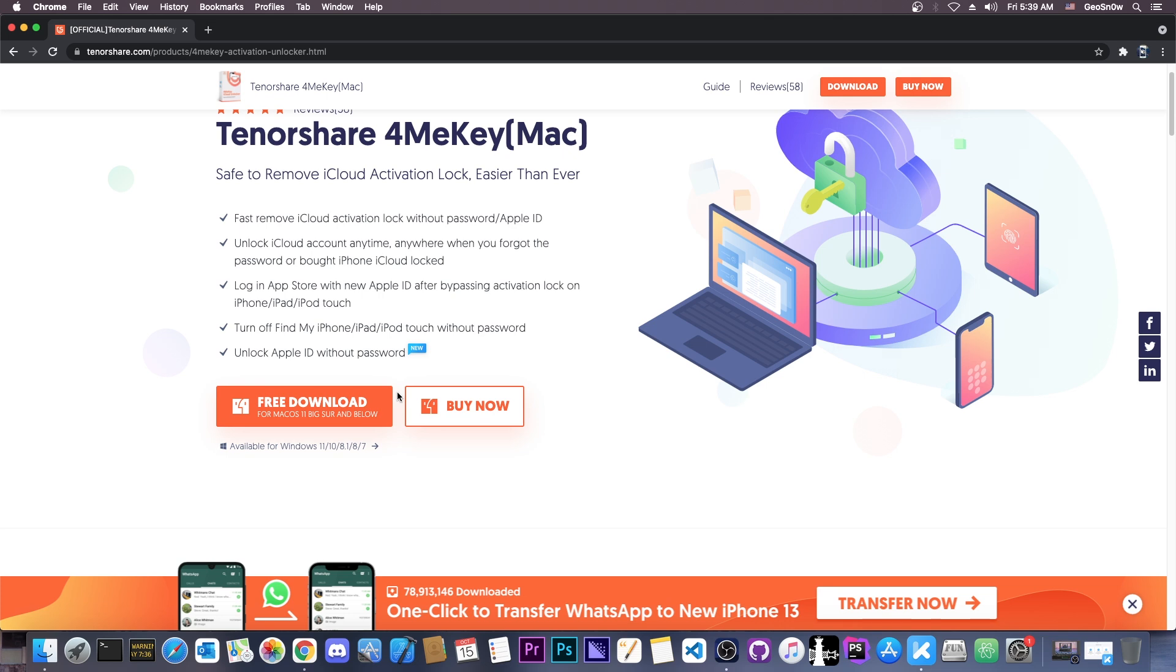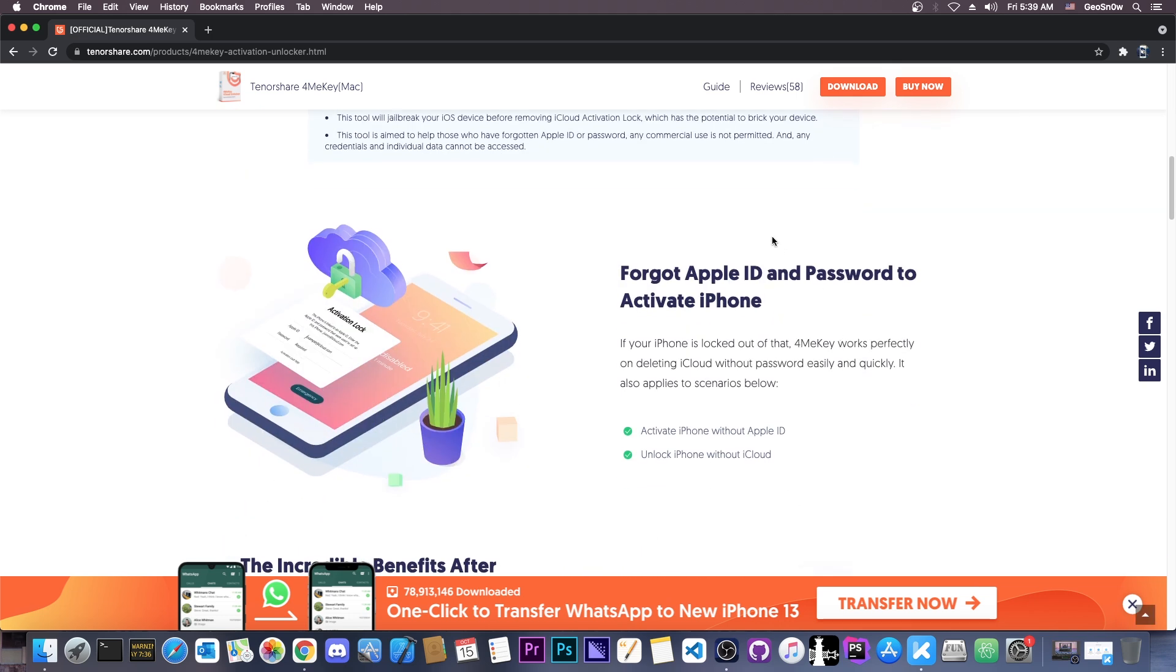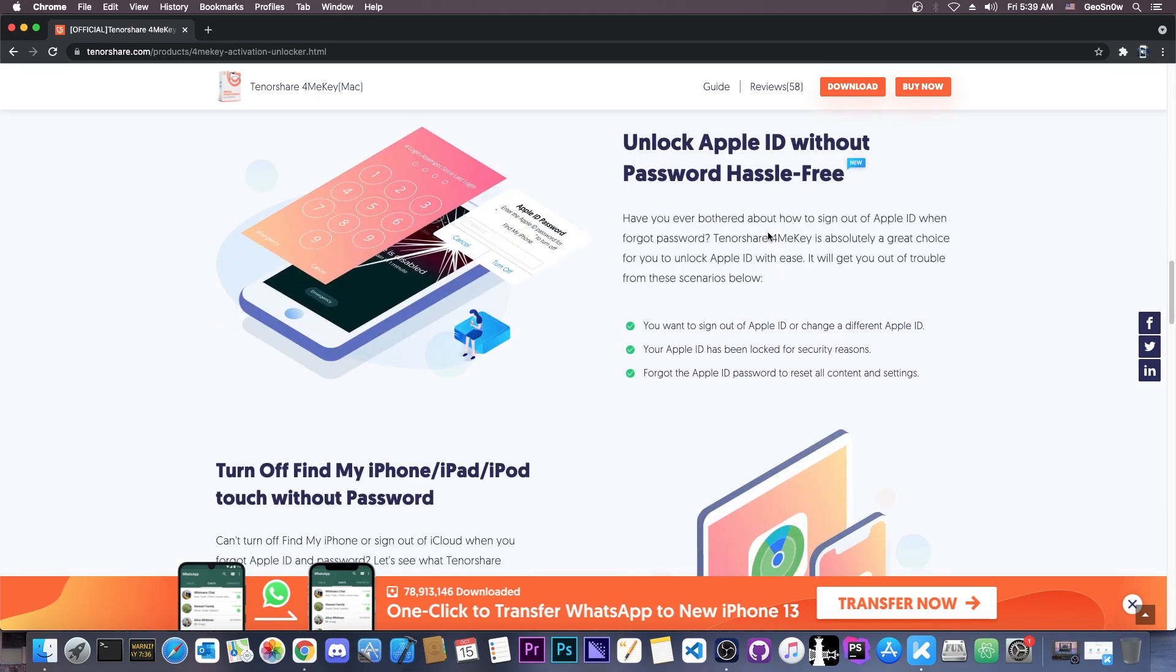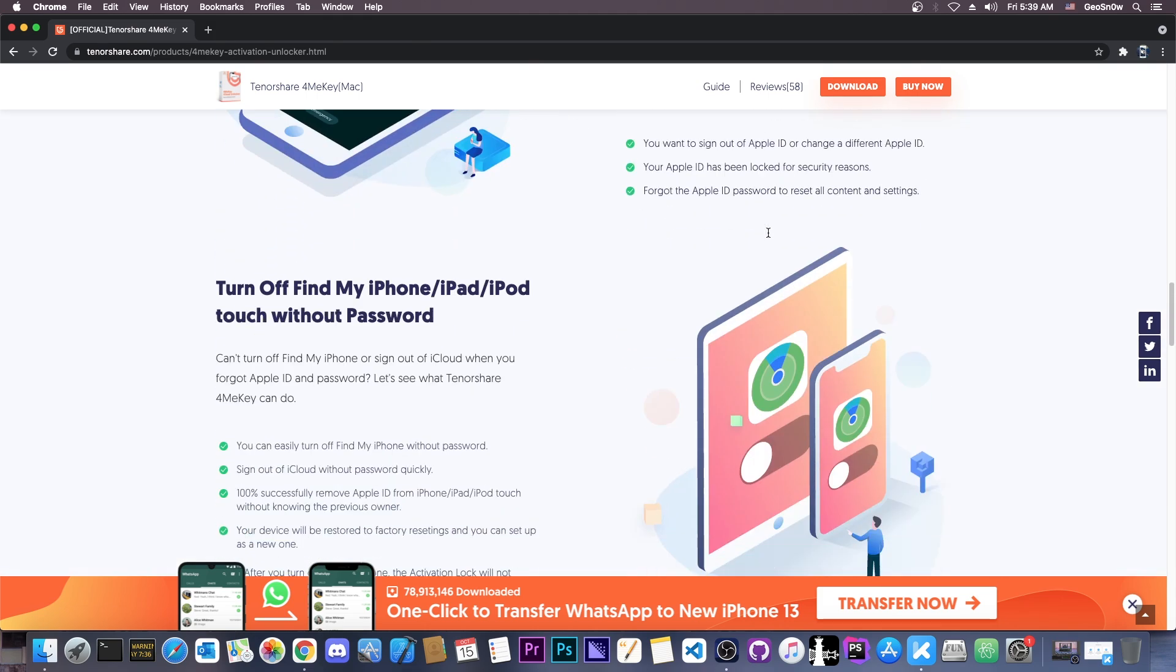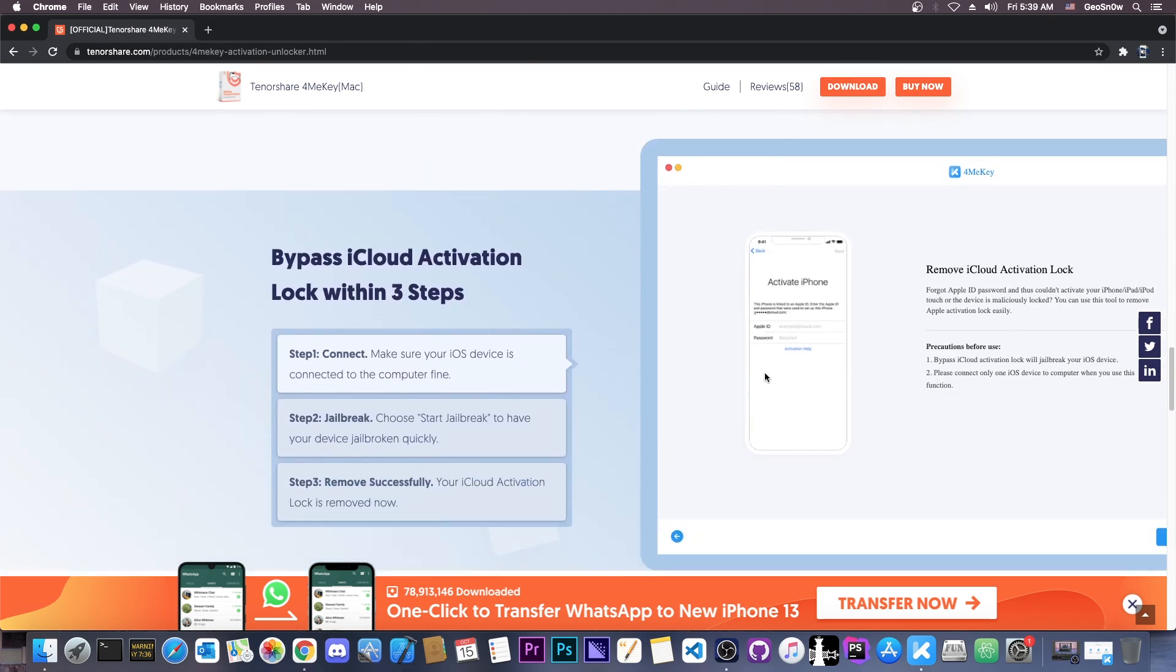But for the iPhone X, iPhone 7, 7 Plus, 6S and so on, this will work fine. Now all the information you need is already available on their website, but I'm going to show you step by step how to use the software in order to get rid of this screen here, Activate iPhone.